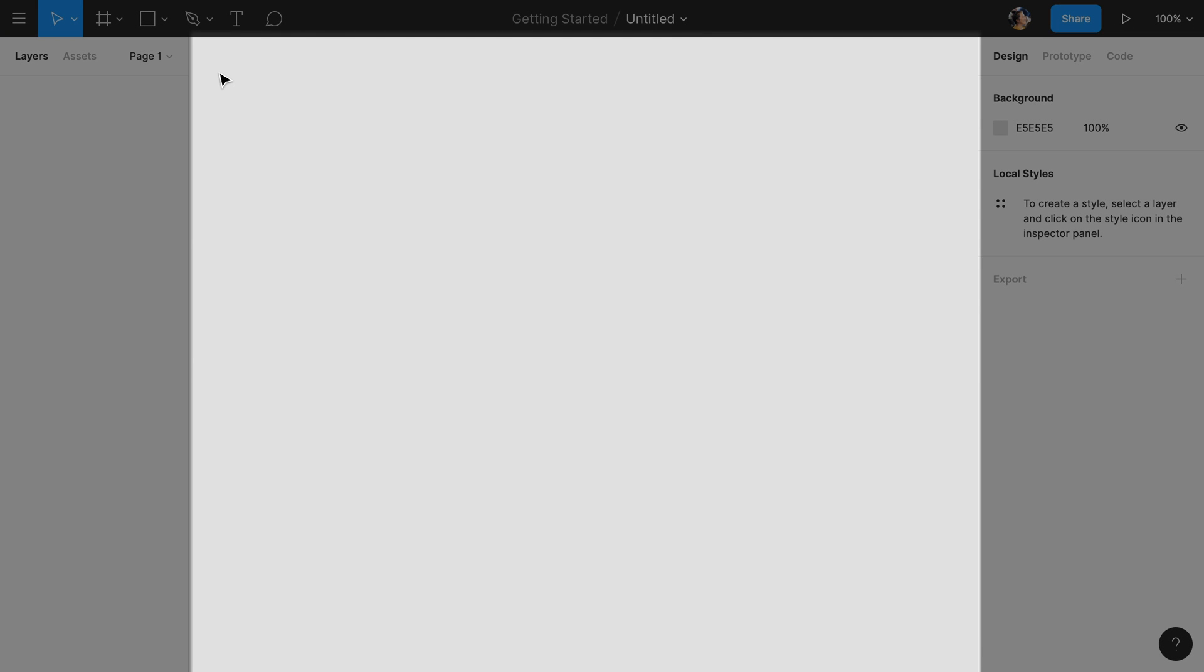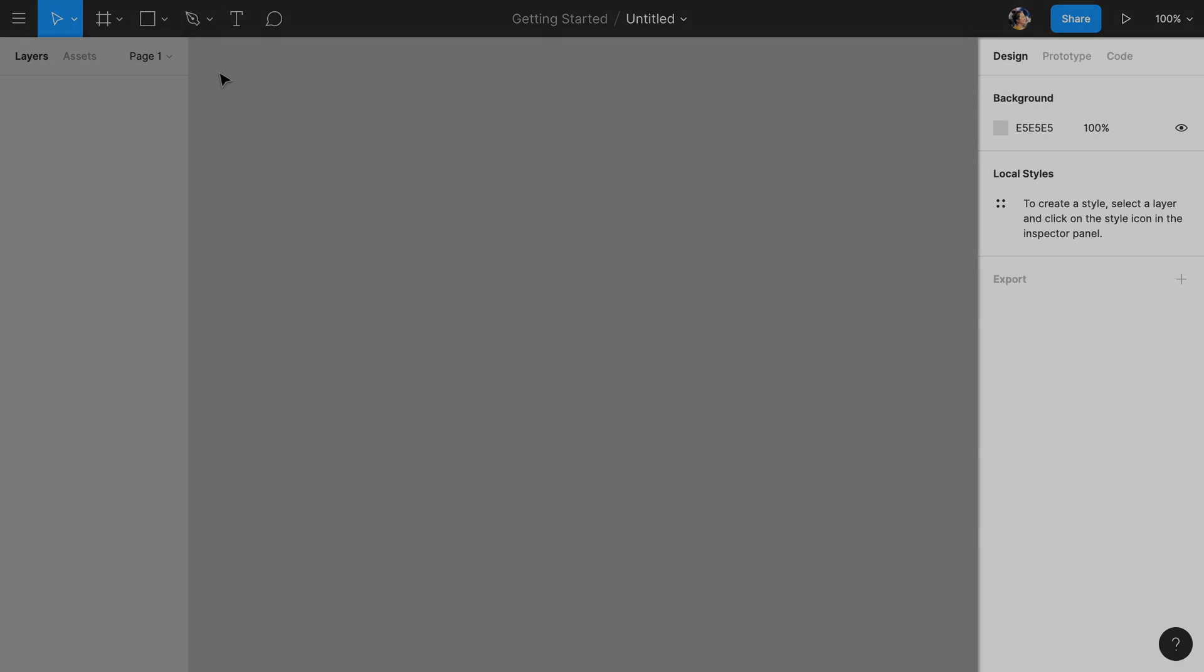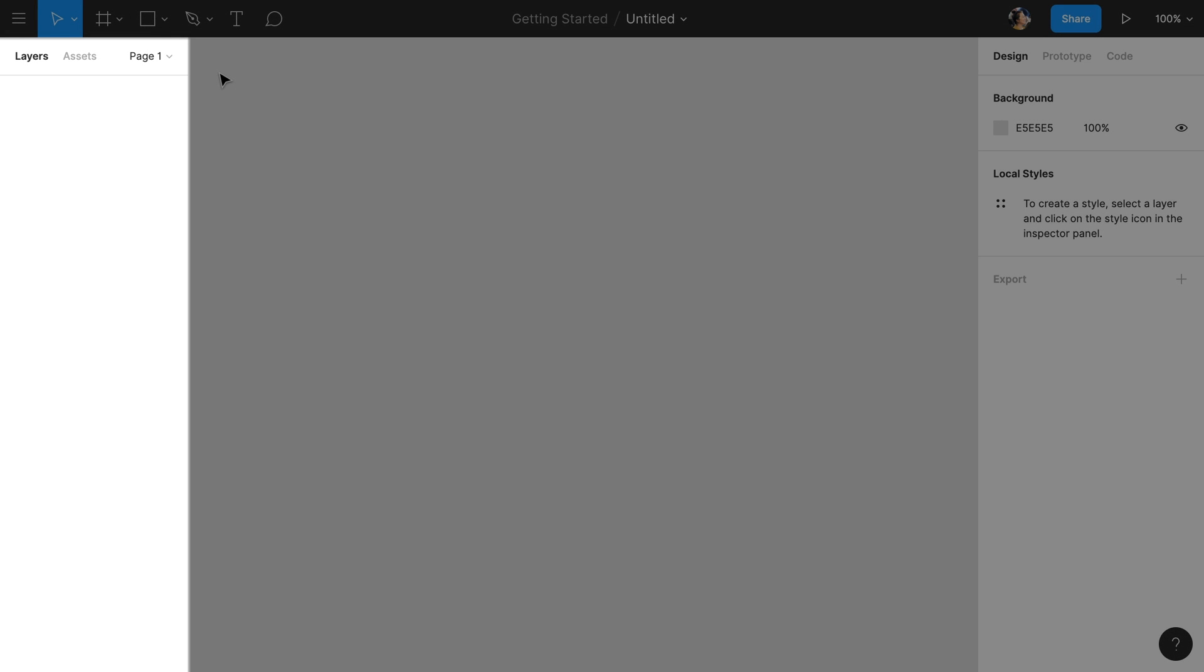The canvas, where we'll do most of our designing, the toolbar, the right side panel often referred to as the properties panel, and the left side panel, often referred to as the layers panel.